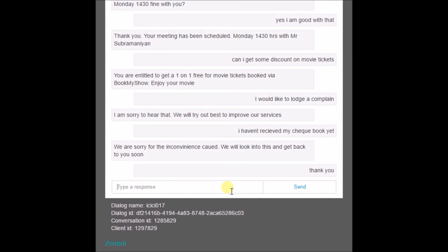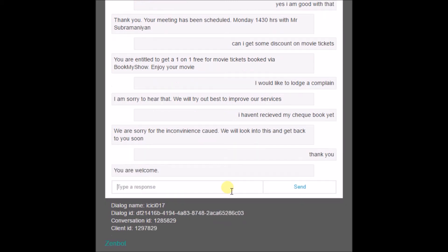The customer types 'thank you' and the bot replies 'you're welcome.'